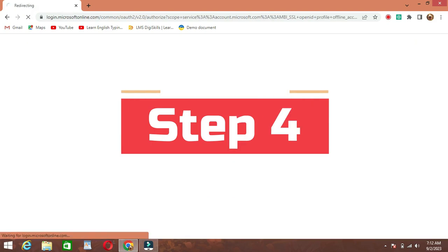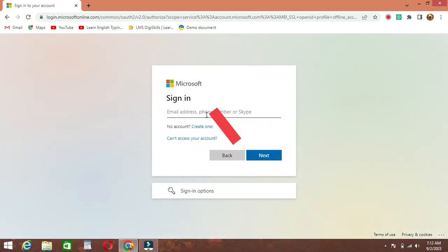Step 4. Enter your email or phone number. You'll be prompted to enter your email address or phone number associated with your Microsoft account.